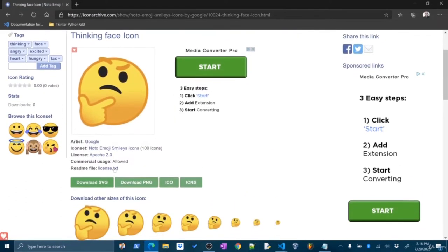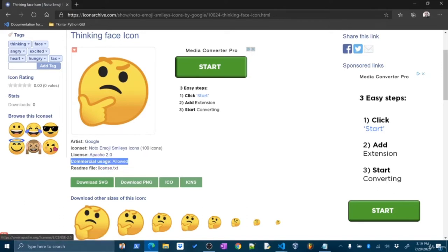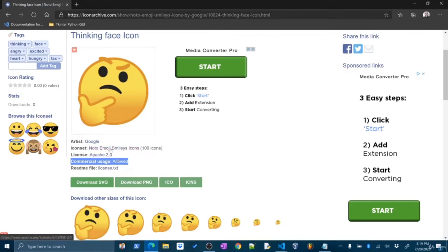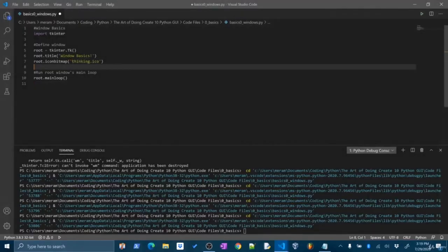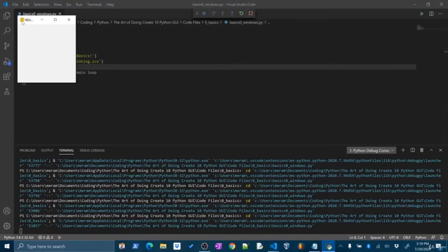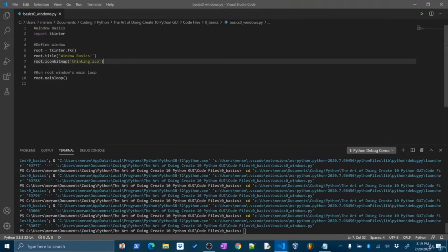One thing I'll note: if you're going to use an icon or image in a commercial application, make sure you are allowed to do so. Depending on the license, it may say you can use it, you can't use it, or you can use it but you have to give credit. At certain points in this course I might credit where I got an icon from. If I run this now — we set the icon and there it is, that nice little thinking face right there. Perfect.